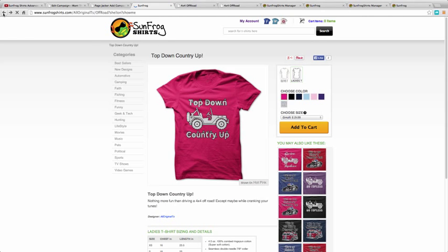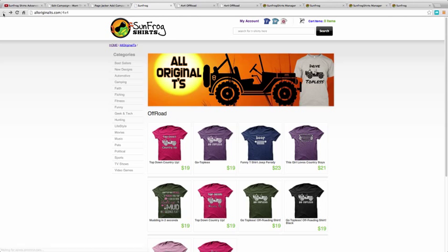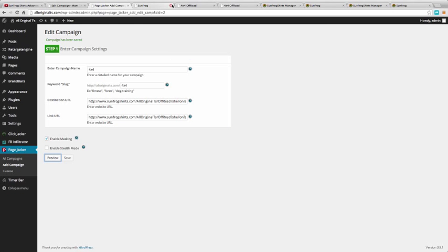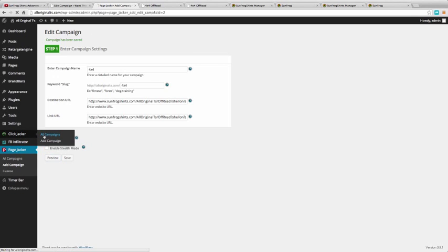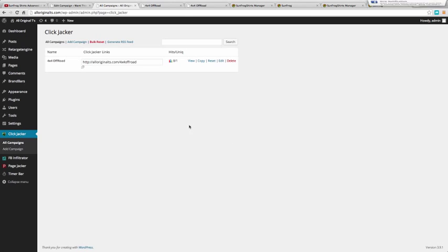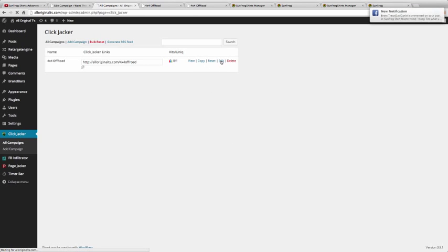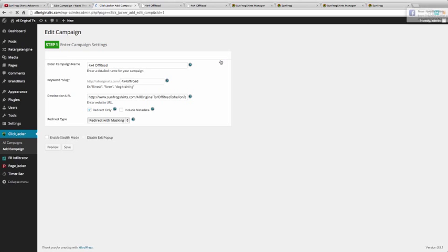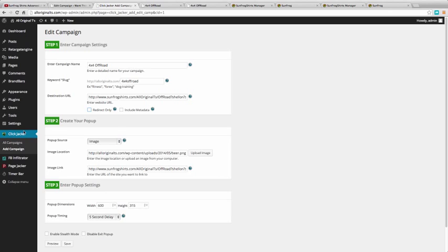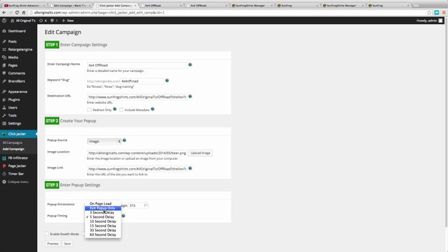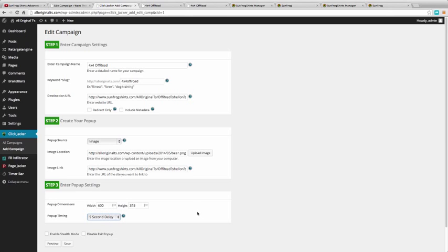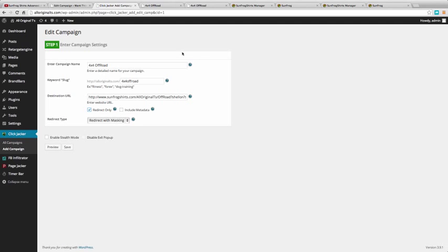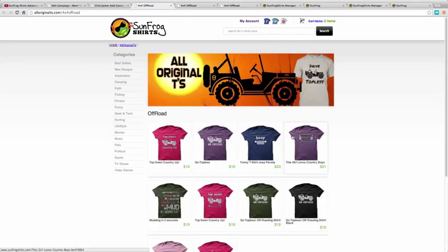Now the difference between this and Click Jacker is that in Click Jacker it goes a step farther. You can add pop-ups either exit pop-ups, five second delay, ten second, up to 60 second delay. You can have a pop-up on page load. The only real problem with this is that so many browsers and everybody has things blocking their pop-ups that it's not really as effective as it once was. But you can just go ahead and click redirect only and this will act exactly the way Page Jacker did. So I save that and preview and you're going to see the SunFrog site just the way it was.